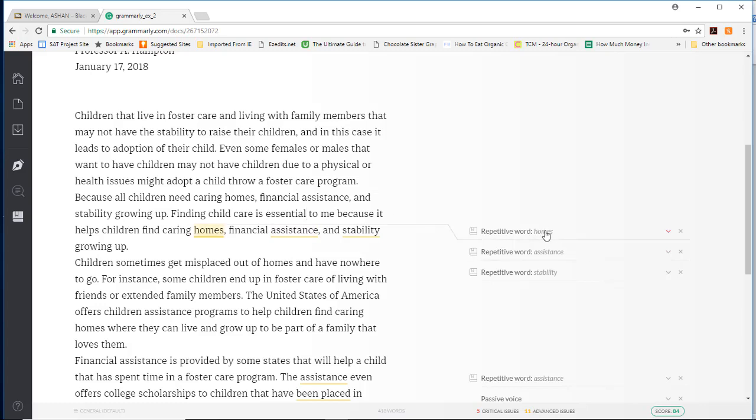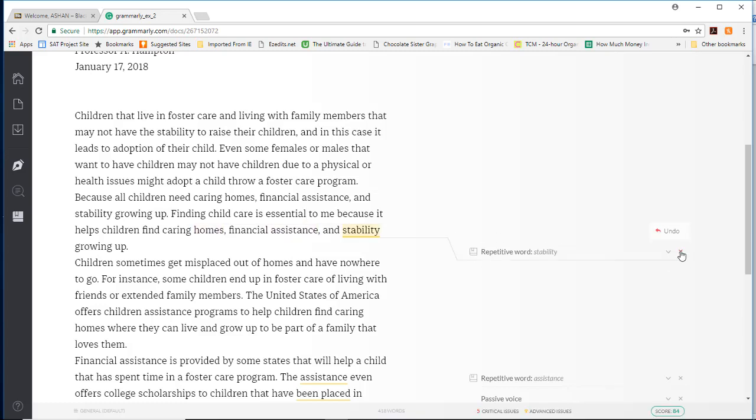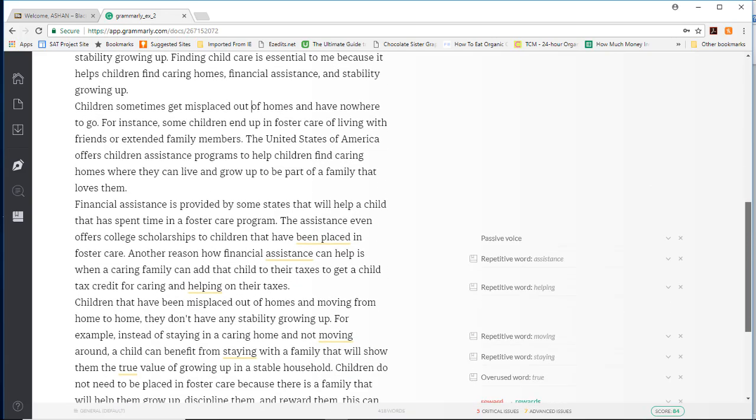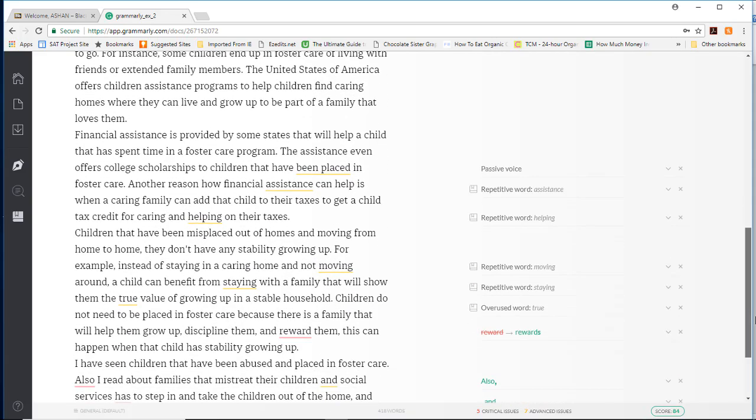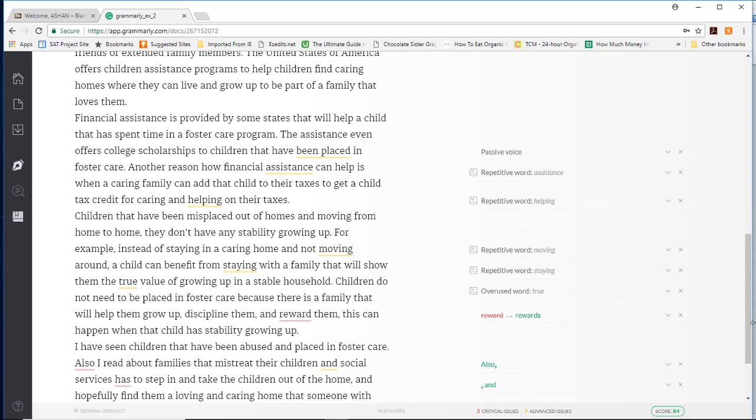Repetitive words, same thing. So you can go through and either accept or deny these changes. And you also have the ability to type directly into the body of the paper. So this is how you make the corrections.